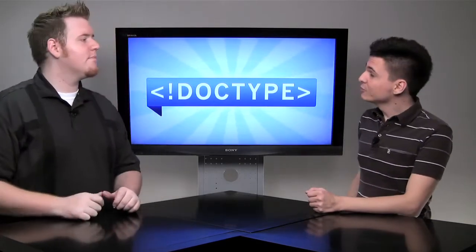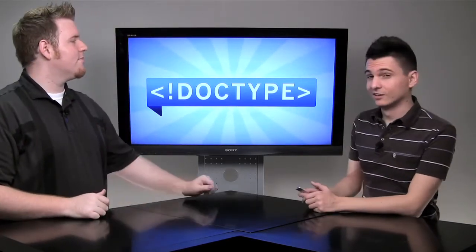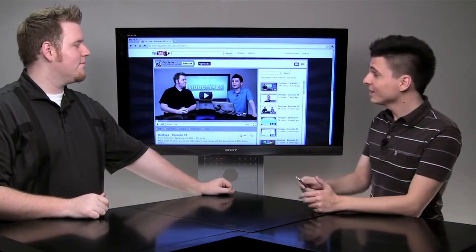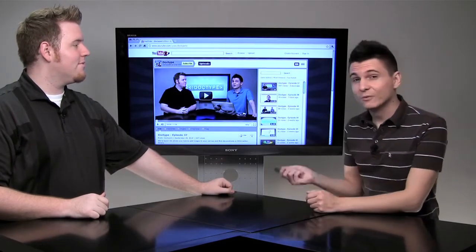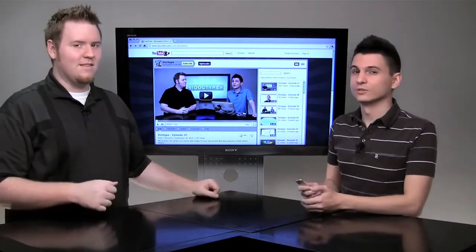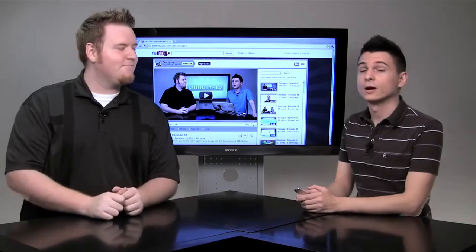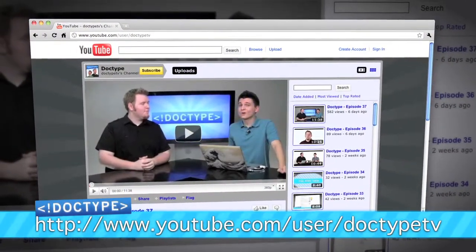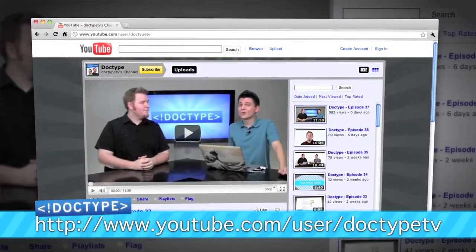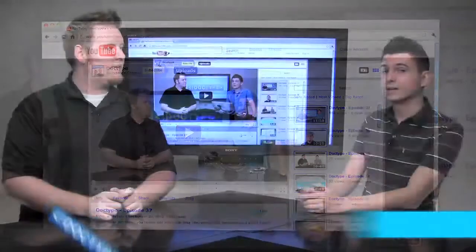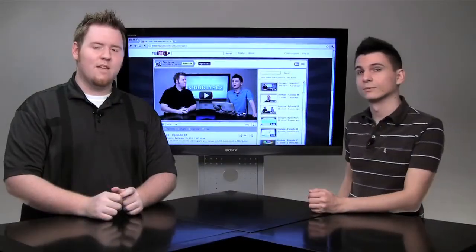Now, if you missed it on the last episode and the episode before it, we are now on YouTube. So if you haven't subscribed yet, you're going to want to head over to youtube.com/user/DoctypeTV and subscribe.